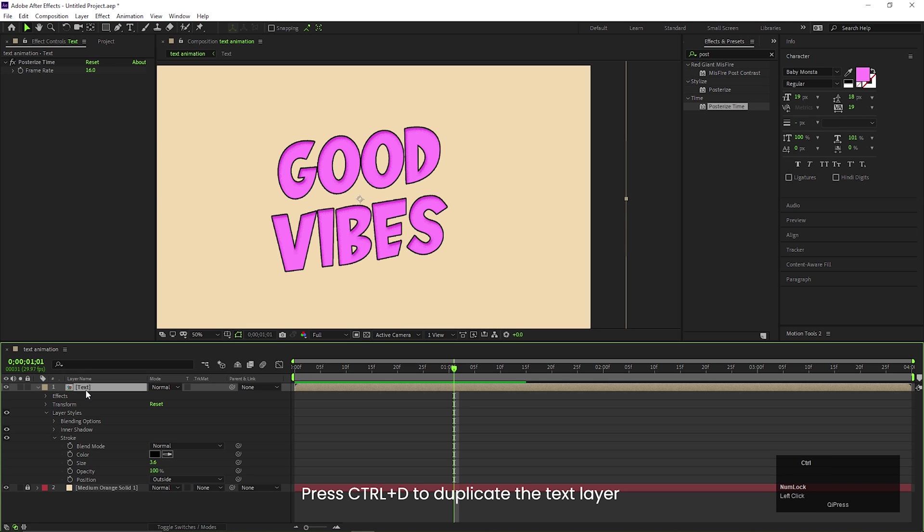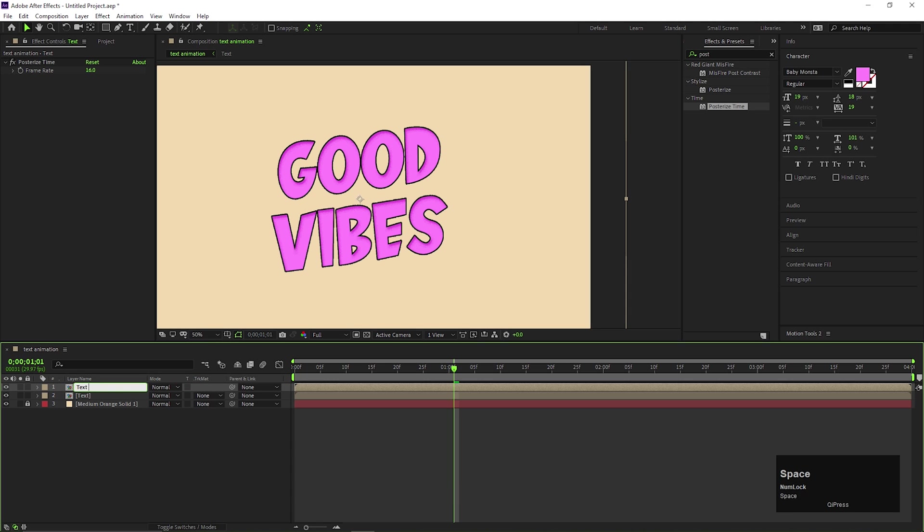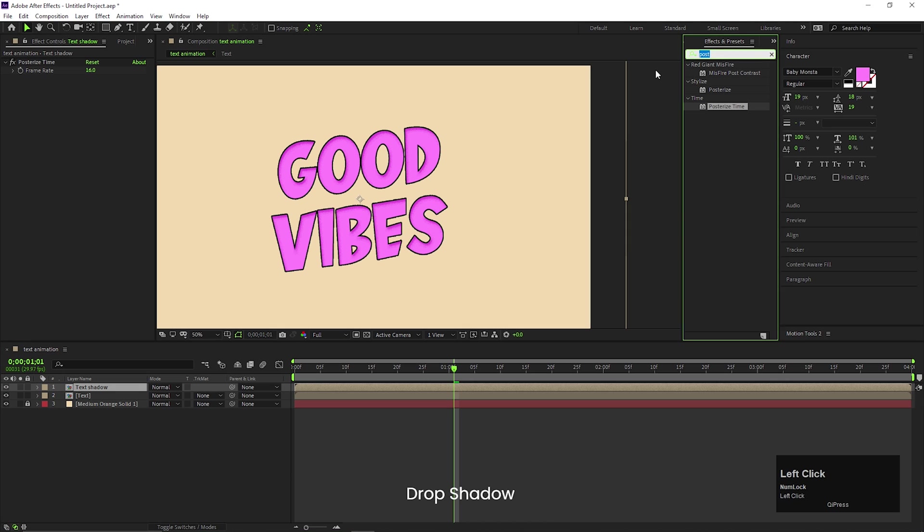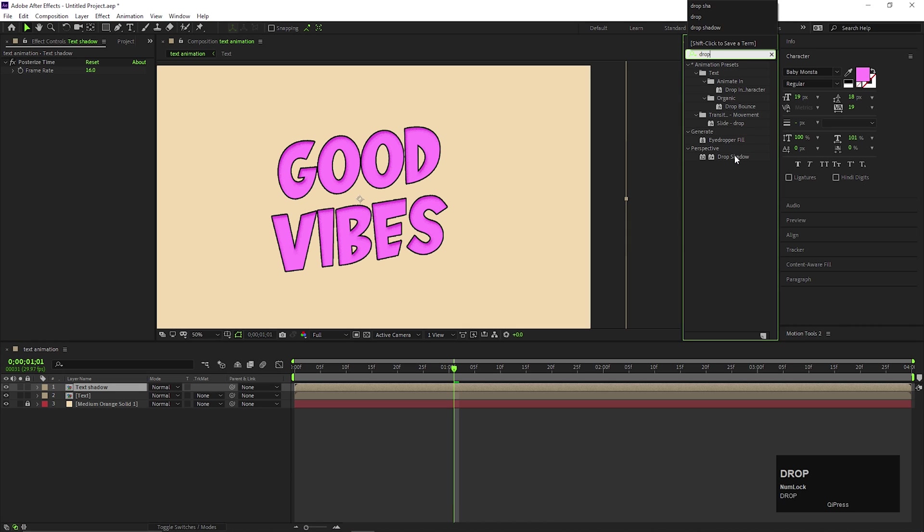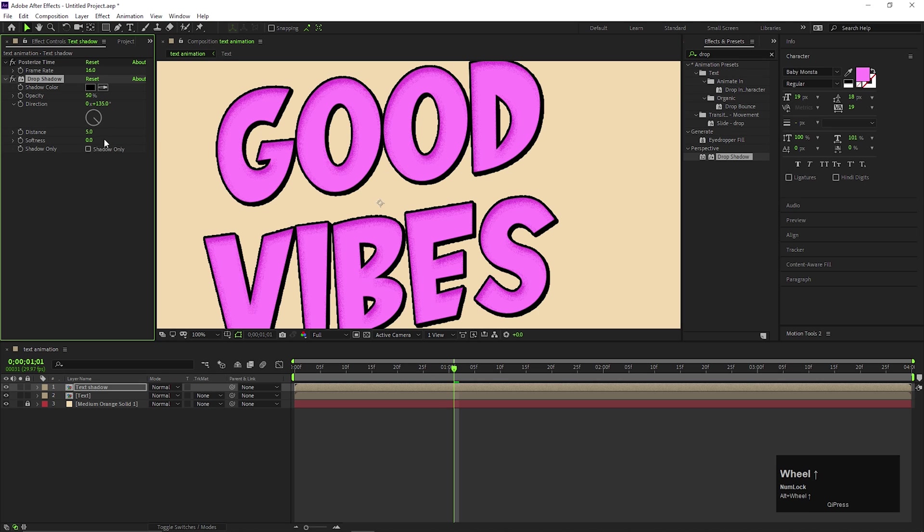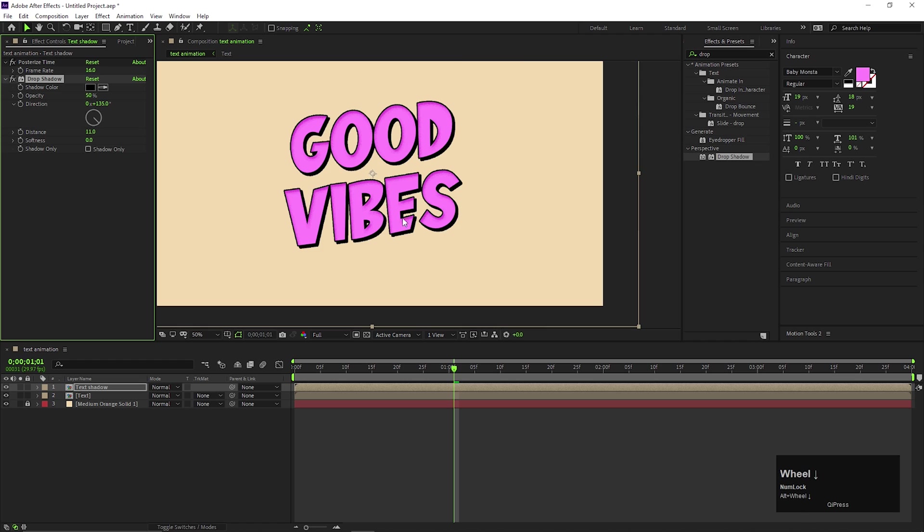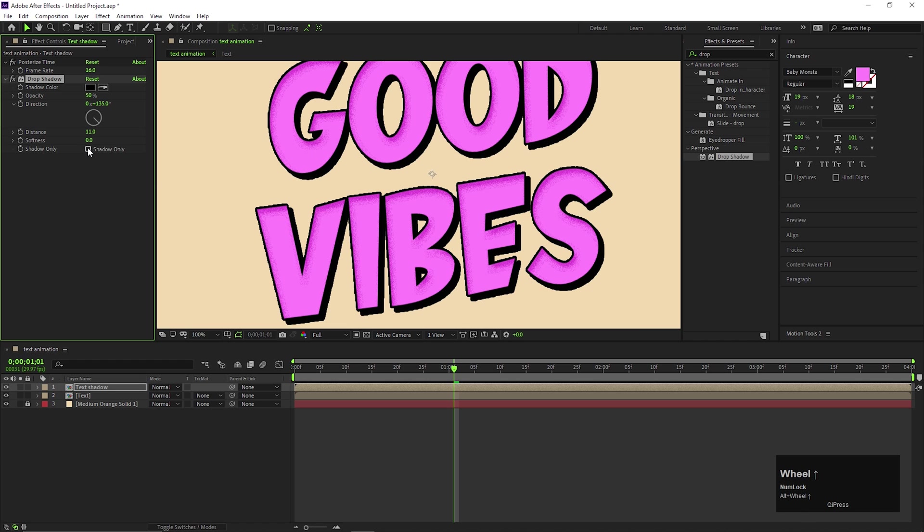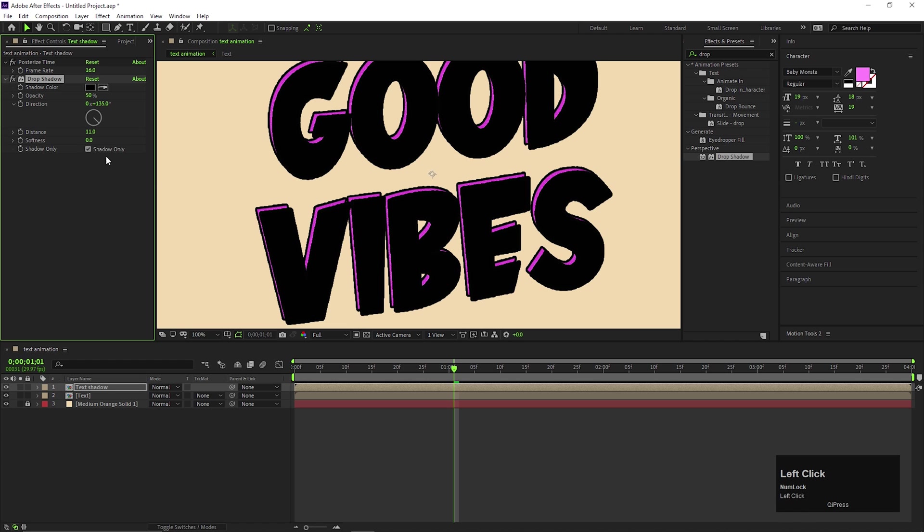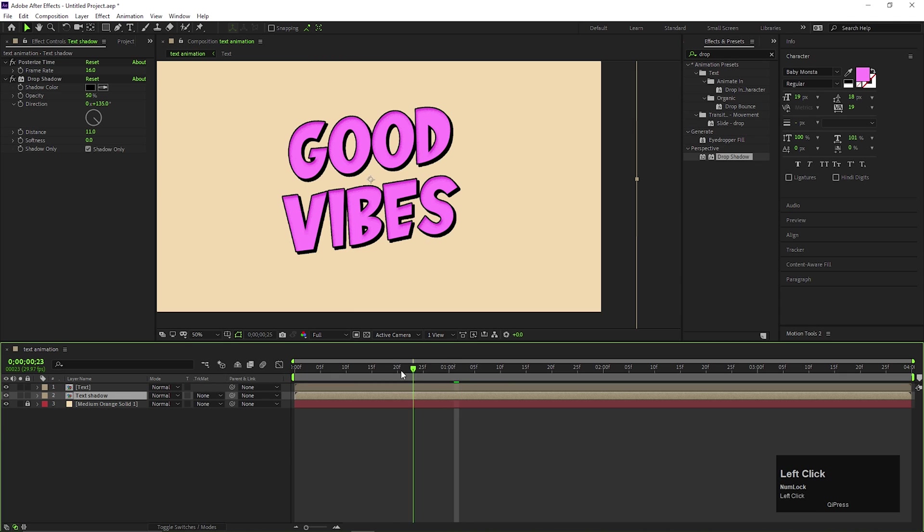Now duplicate the text layer by pressing ctrl plus d and you can rename it to text shadow. Add drop shadow effect on it, adjust the distance and check the shadow only option. Place the layer under the main text layer and our text animation is done.